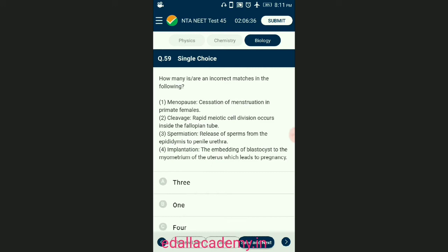Question number fifty-nine: how many are an incorrect match in the following? Cleavage is the rapid mitotic cell division of the zygote in the fallopian tube. Spermiation is the releasing of sperms from the head of Sertoli cells to lumen of seminiferous tubules. Implantation is the embedding of the blastocyst to the endometrium of the uterus, which leads to pregnancy. The answer is option A — from the given four statements, three statements are incorrectly matched.